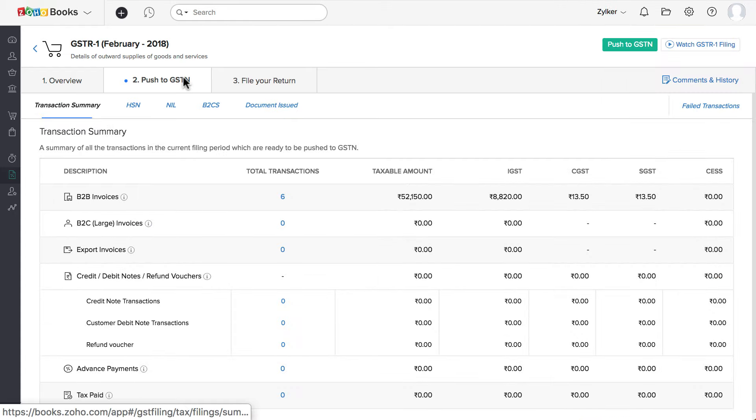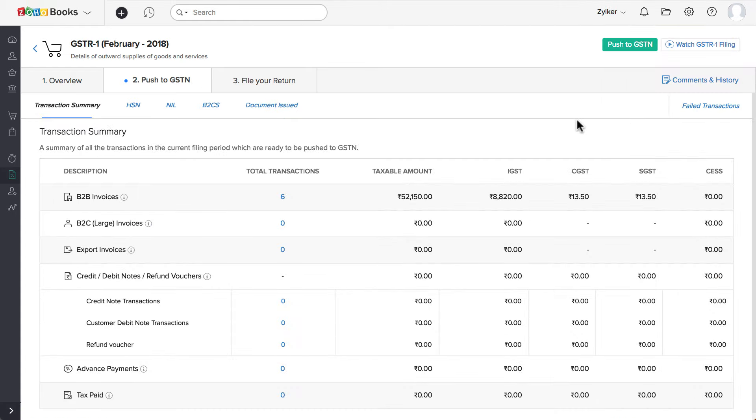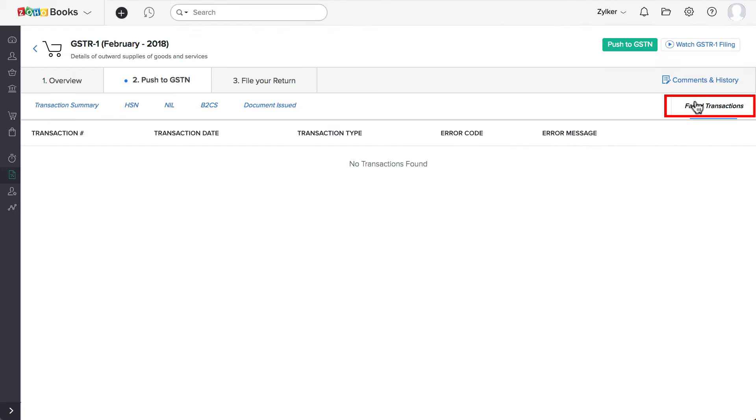If there are any errors, you can navigate to the Failed Transactions tab, edit the corresponding transactions and push them again.